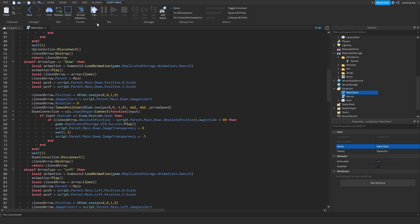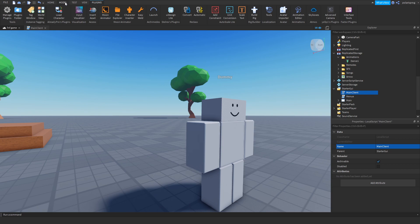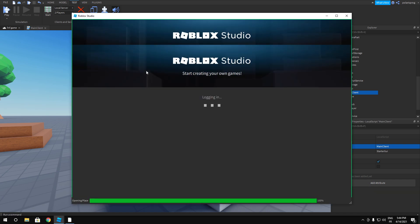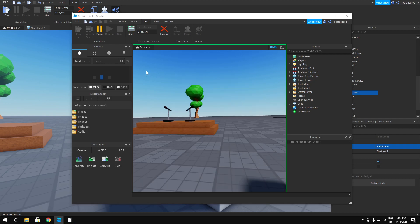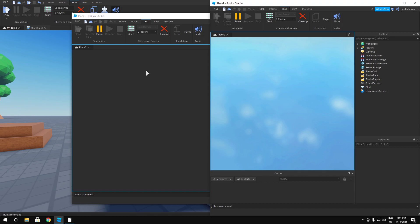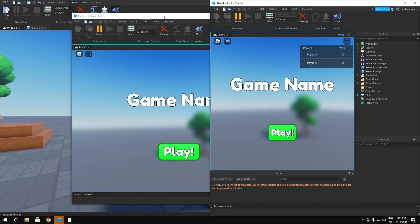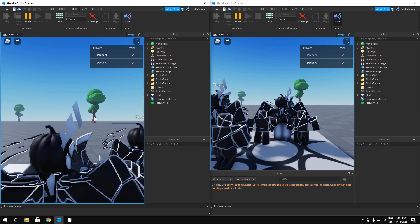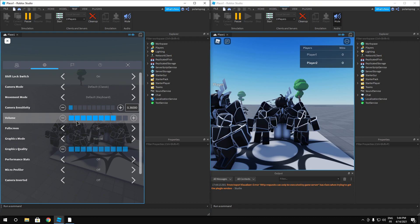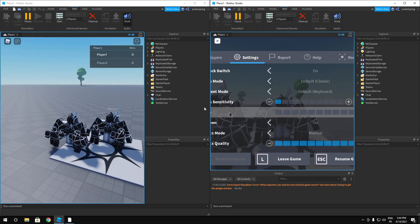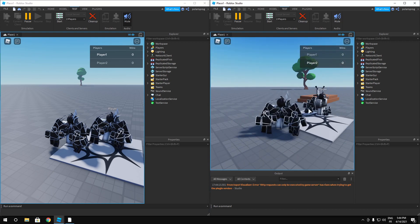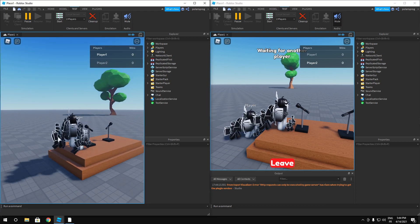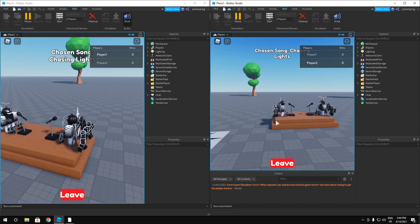Now go ahead and play the game. Let's go to Test, start a two-player server and see how it looks. I'm going to put the windows side by side, hit Play on both, and make sure we're muted so I don't get copyrighted. Then hold Start on both clients.